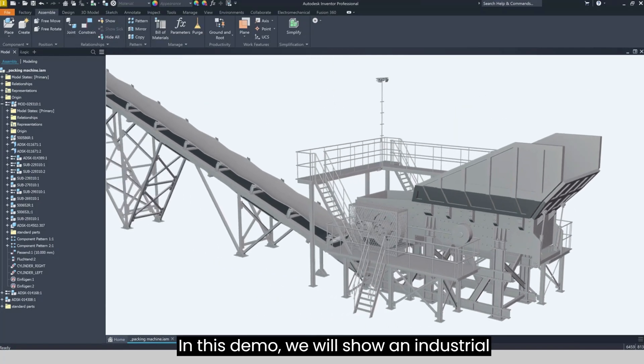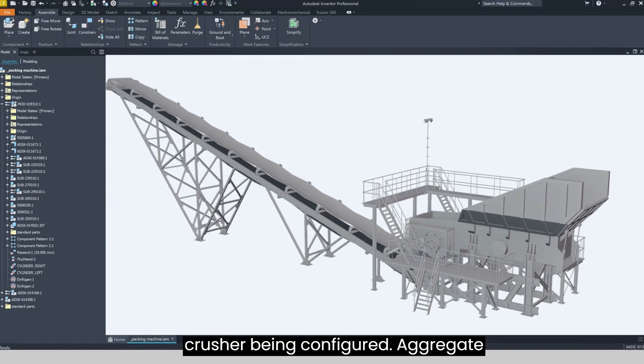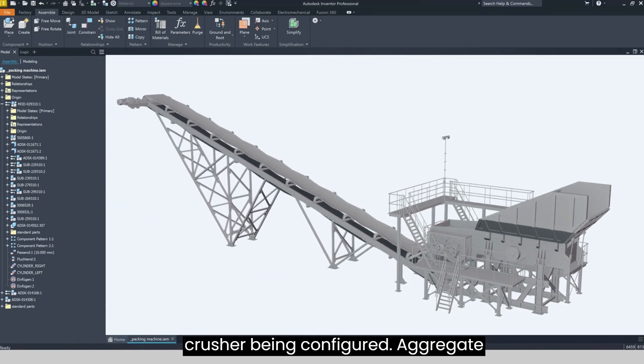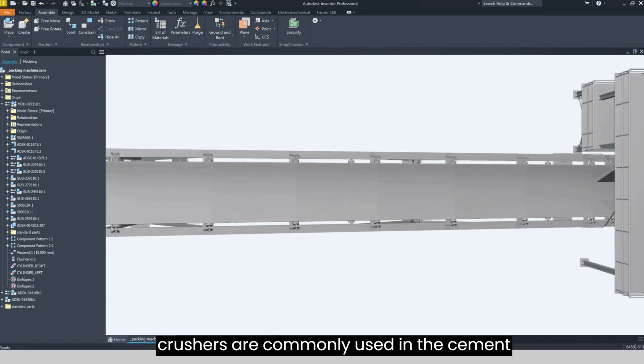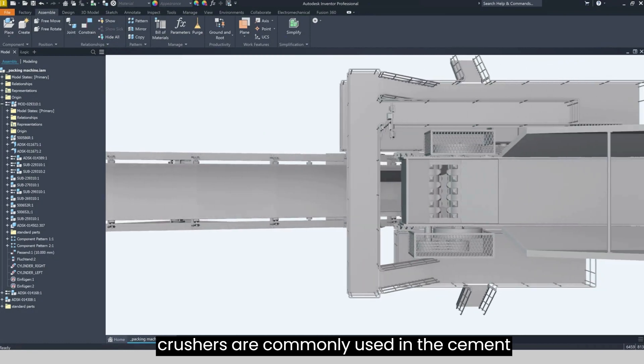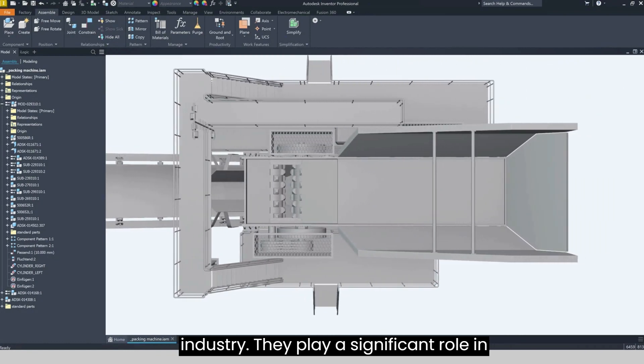In this demo we will show an industrial crusher being configured. Aggregate crushers are commonly used in the cement industry.